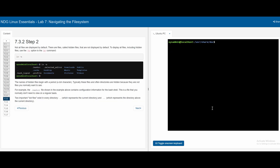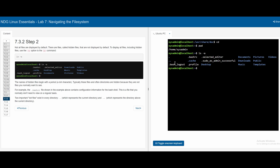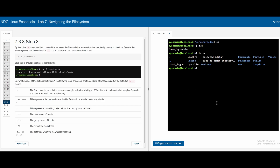In 7.3.2, not all files are displayed by default — some are hidden files. To reveal them, we need to add the -a option to the ls command. If we go back to /home/sysadmin and do ls -a, we can see dots appear. Anything that starts with a dot is a hidden file. If we want more information about a specific file, we can do ls -l followed by the directory, such as ls -l /etc/hosts.